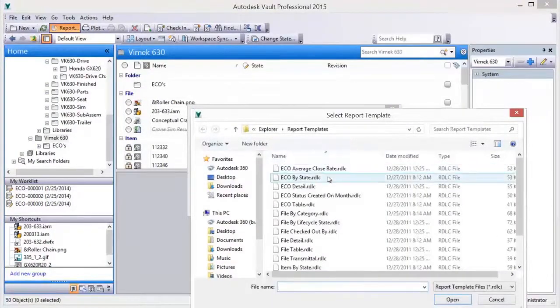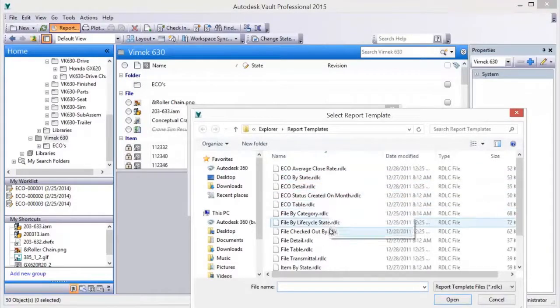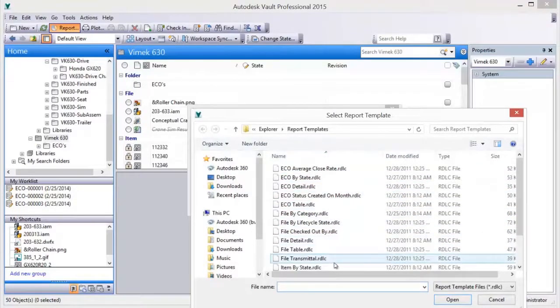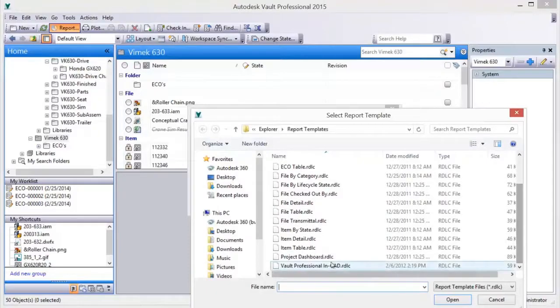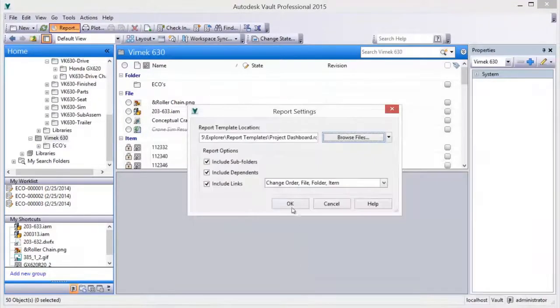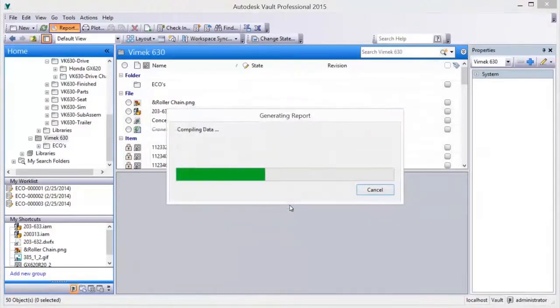Many common report templates are predefined and included. For example, change order status and document transmittal information.